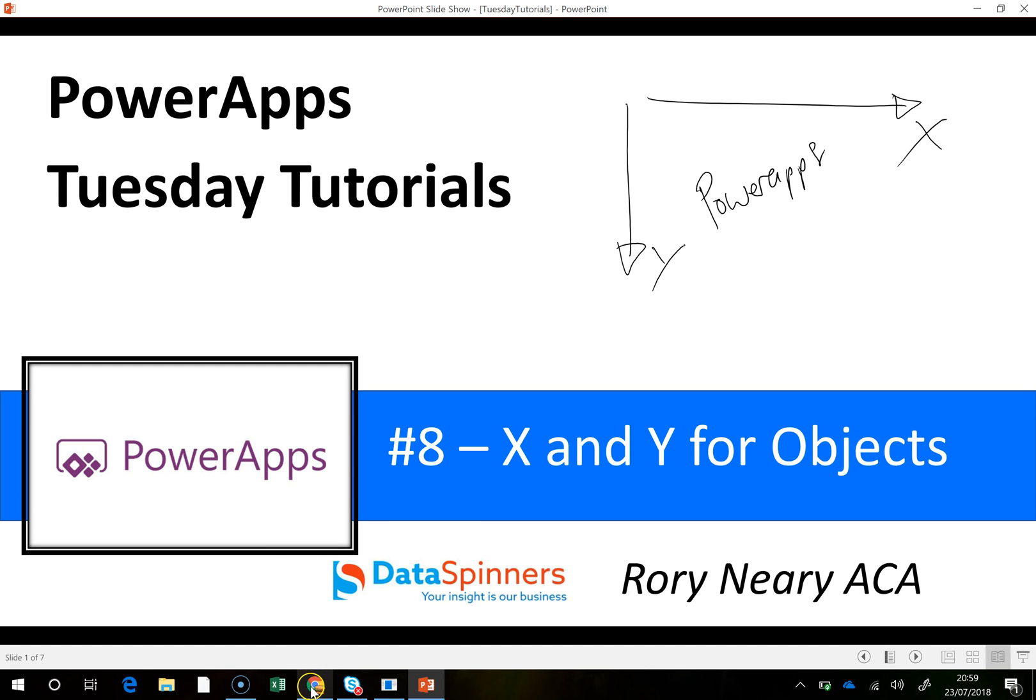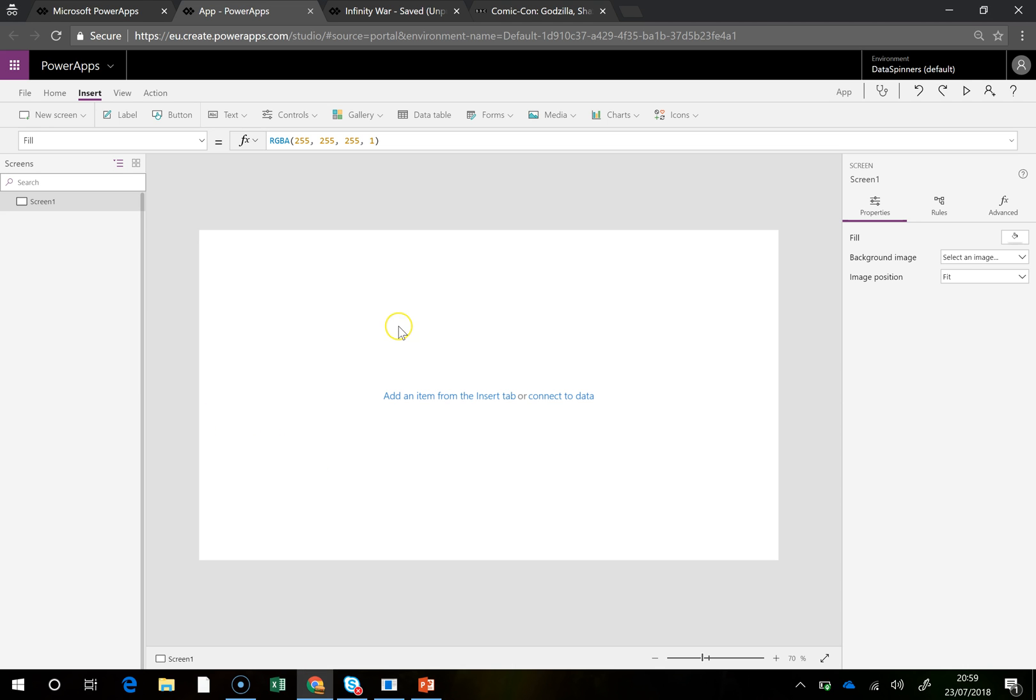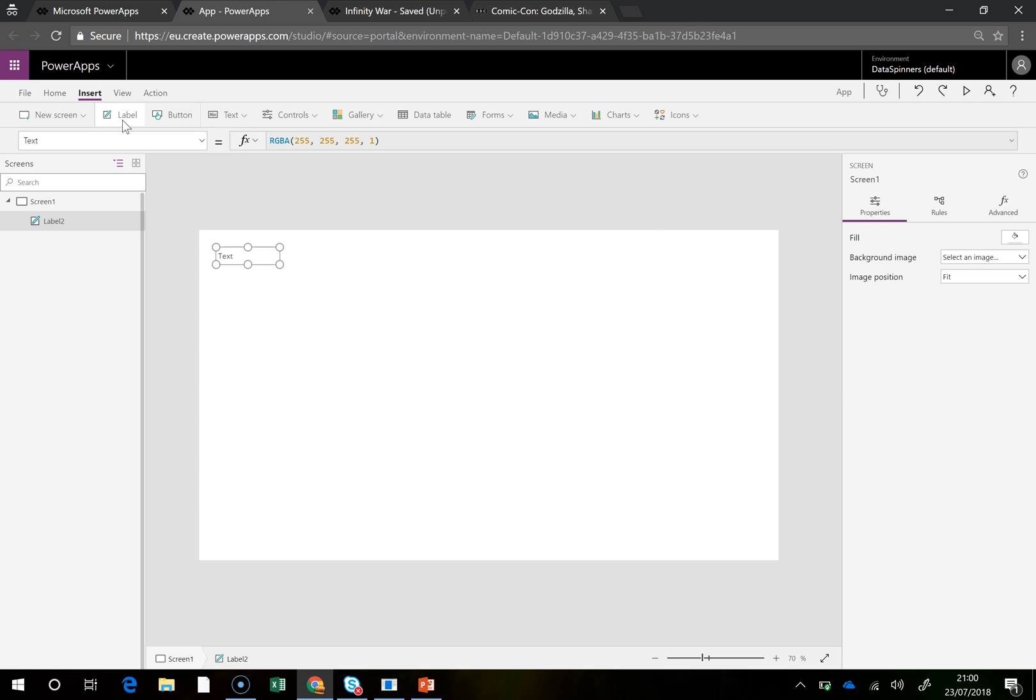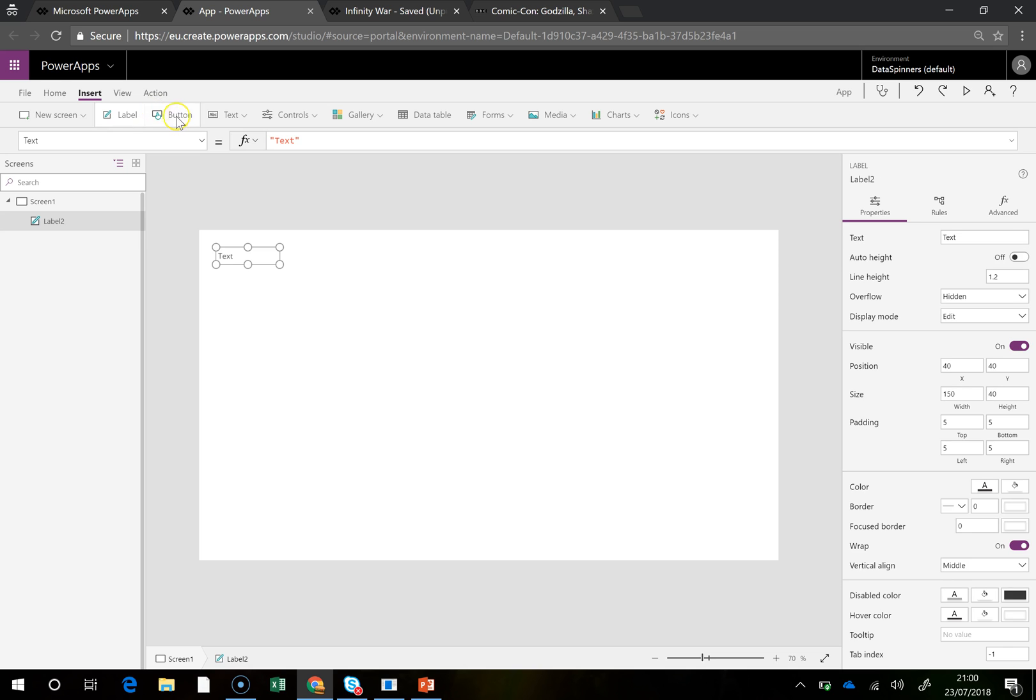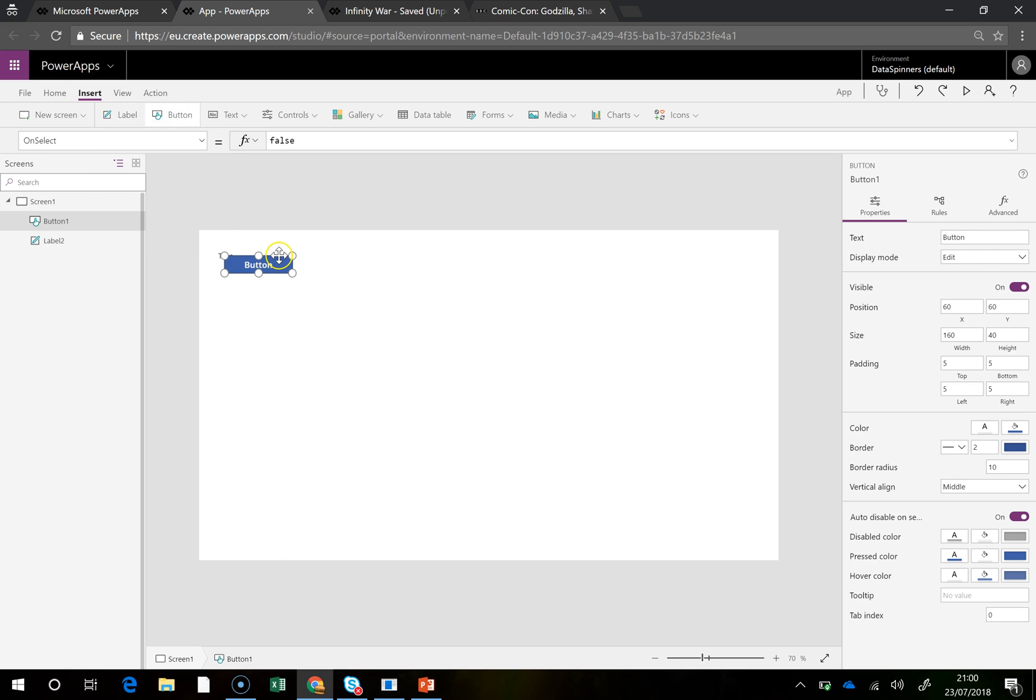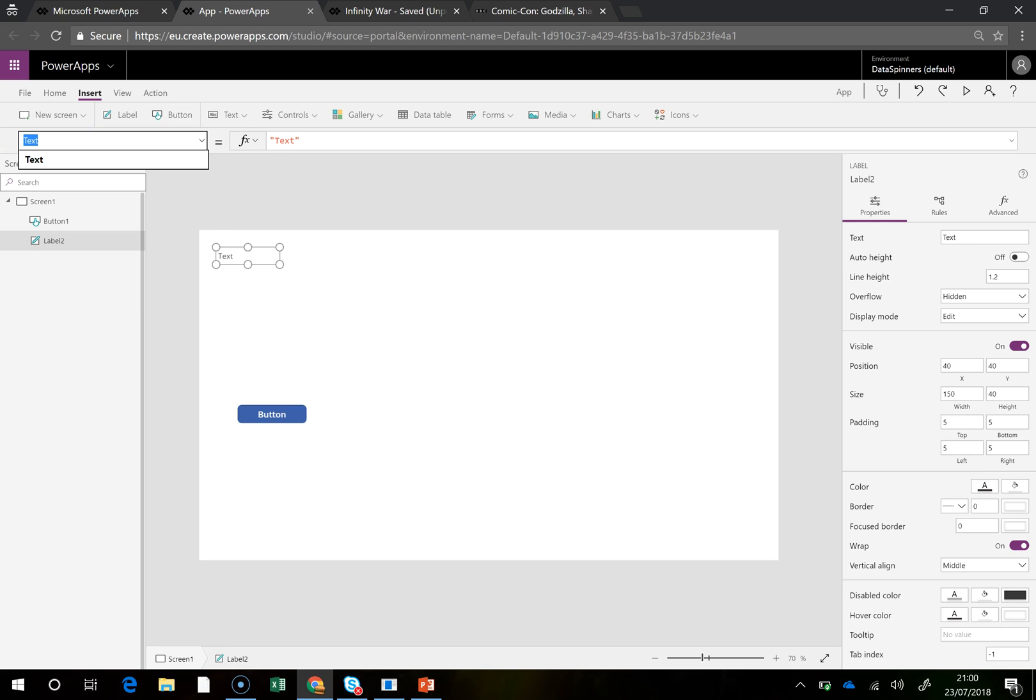So if we jump onto any app really and if we just pop in a label, it doesn't really matter if it's a label or a button or whatever it might be, what you can do is if you actually look at the X coordinate then you see that's 40.